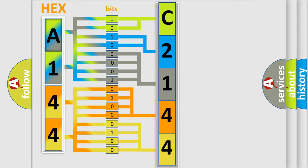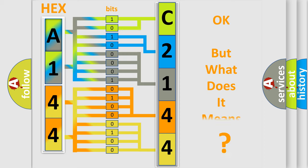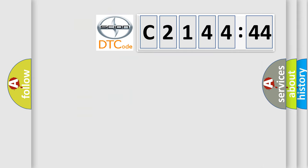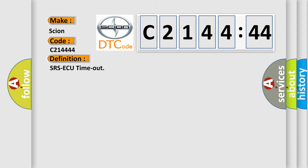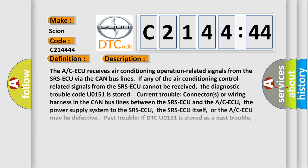We now know in what way the diagnostic tool translates the received information into a more comprehensible format. The number itself does not make sense to us if we cannot assign information about what it actually expresses. So, what does the diagnostic trouble code C21444 interpret specifically for Scion car manufacturers? The basic definition is SRS-ECU timeout.